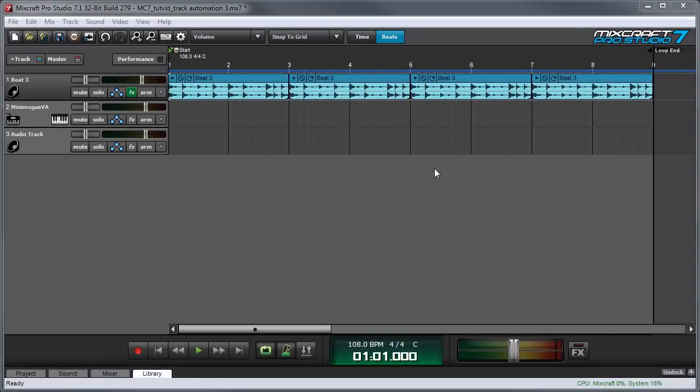MixCraft's track automation goes way beyond basic volume and pan automation. Almost any parameter of an effect plug-in or an instrument can be automated.